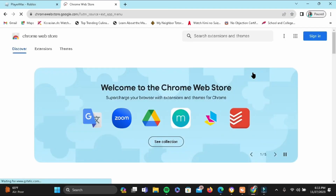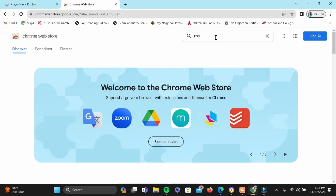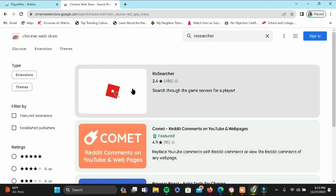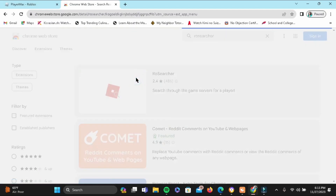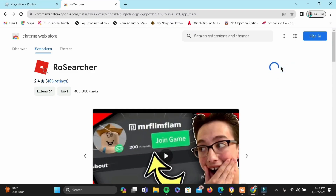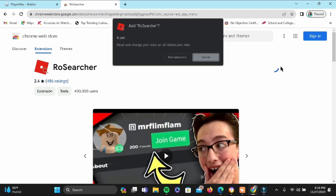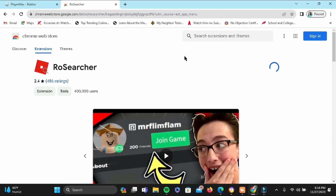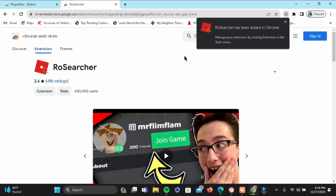Now in the store, go ahead and search for 'Role Searcher'. Tap on the Role Searcher suggestion and then tap on 'Add to Chrome'. Tap on 'Add Extension' and just like that, this extension will be added to your Chrome.